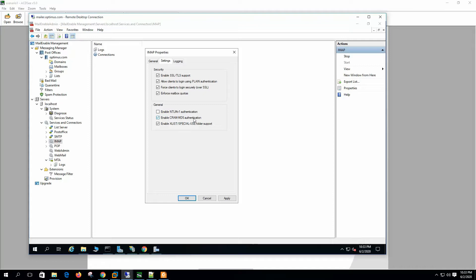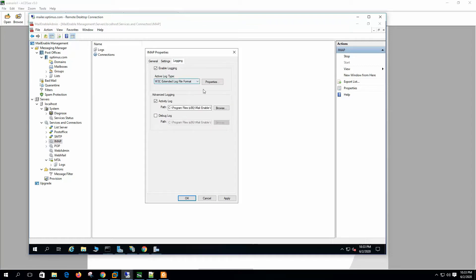Enable CRAM-MD5 authentication — this mechanism sends only a hash value of the password, thus avoids plaintext transmission. Enable XLIST or Special Use Folder support — this option allows the IMAP service to tell the email client what folders are the junk and deleted items. On the Login tab, enable logging — this is W3C logging. On the Advanced Logging tab, this is activity and debug log, which we can enable from here.